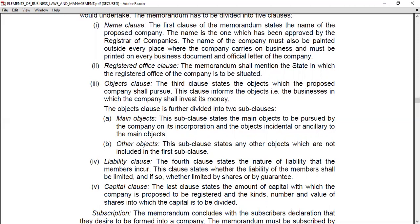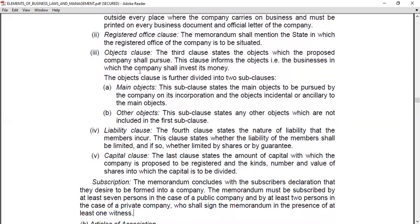The Capital Clause states the amount of capital with which the company is proposed to be registered, and the kinds, number, and value of shares into which the capital is to be divided. This shows the total capital, how many members have contributed, what the total capital amount is, the number of shares, and the value per share.